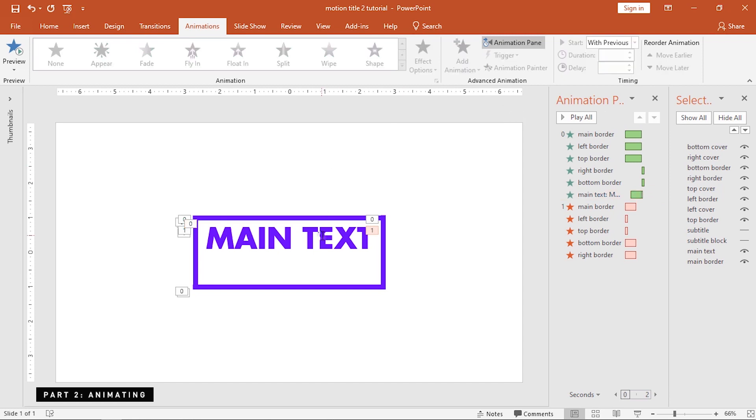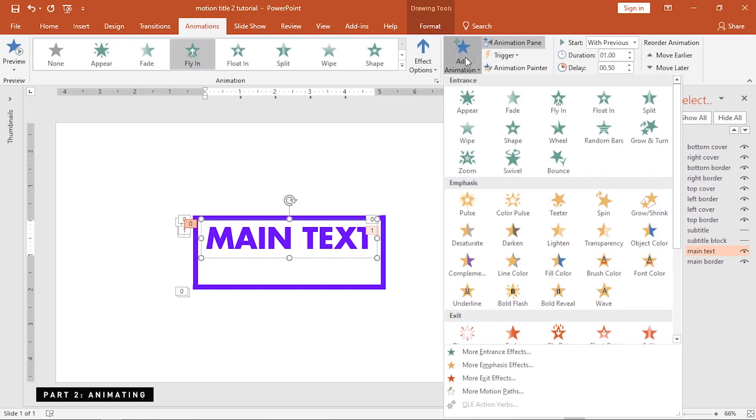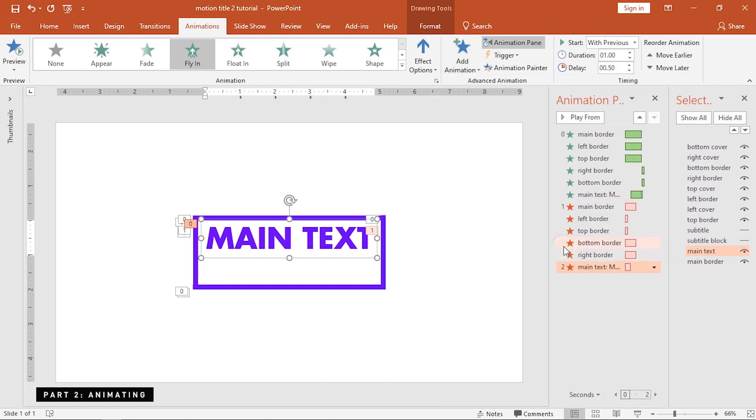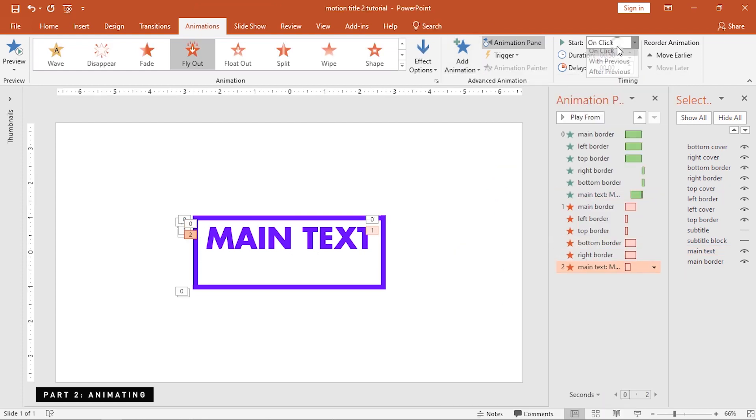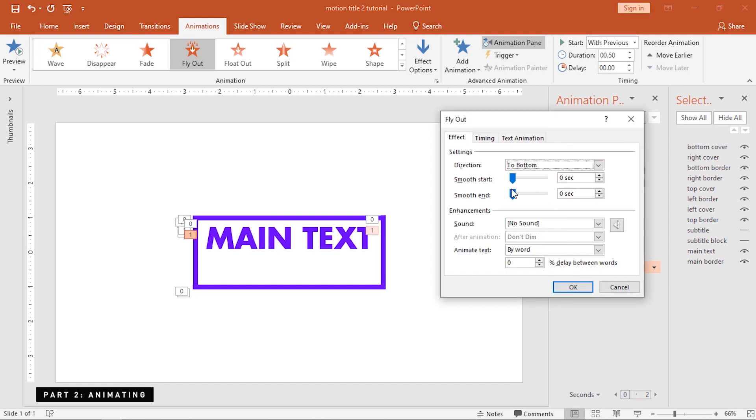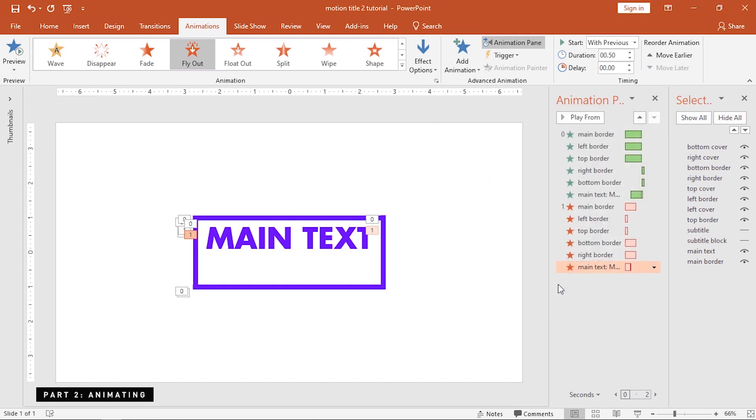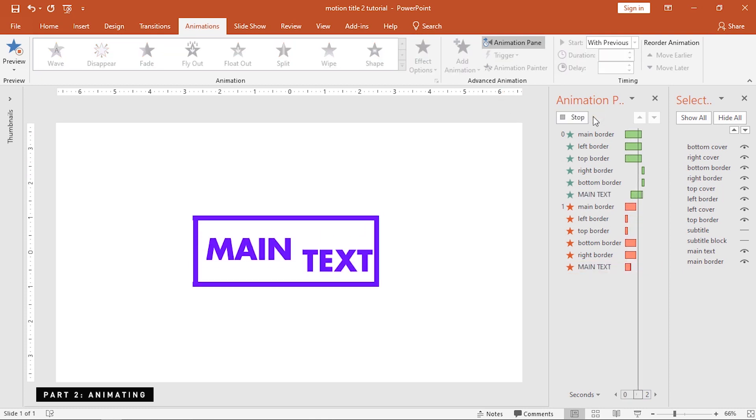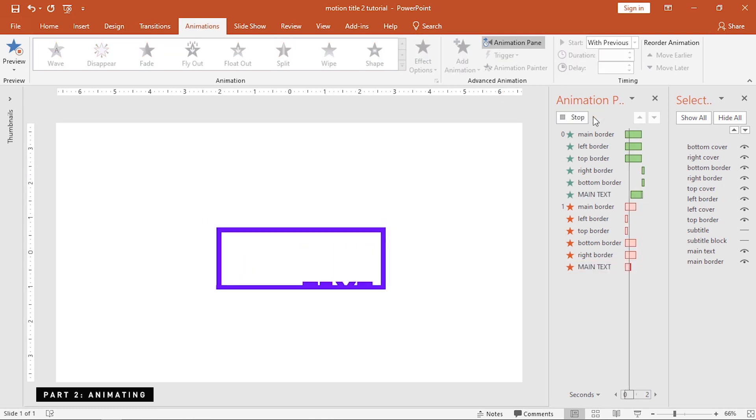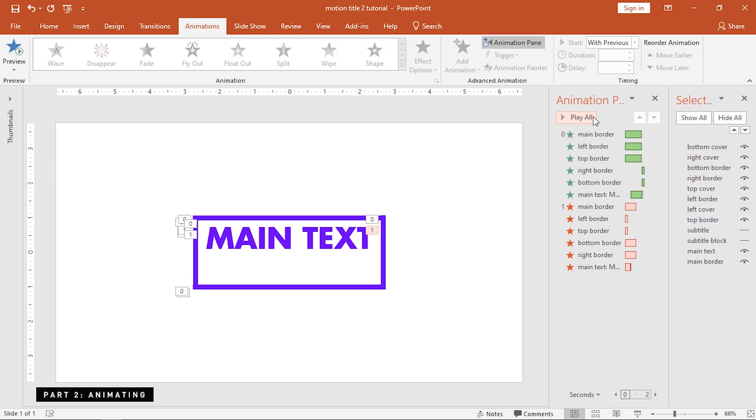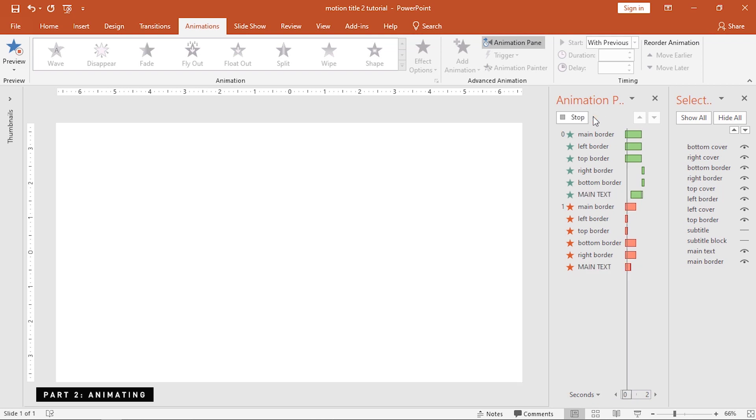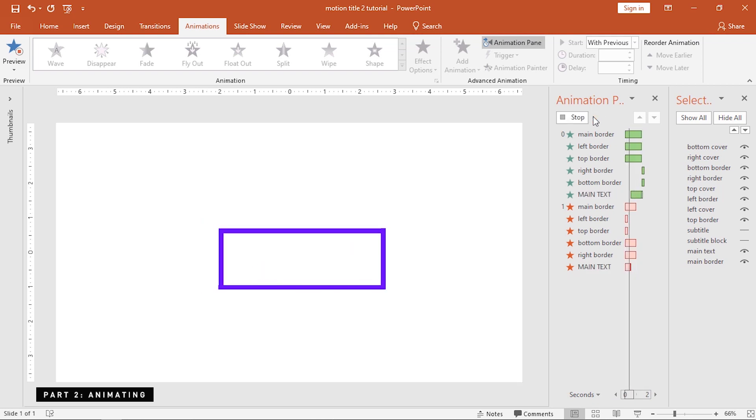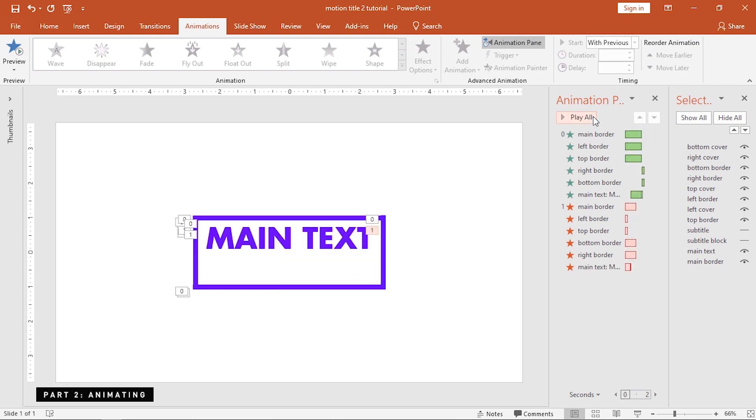Next step is to add an exit animation to this. Simply add a fly-out animation to the main text. Set the duration to 0.50 seconds, max out the smooth start, and add some delay between words. Let's take a look to what we've made so far. As you can see, the main text animates from the bottom half of the slide, but we don't want to show where it's coming from. So we need to add a shape that would hide that off.